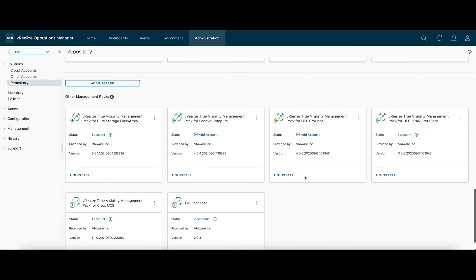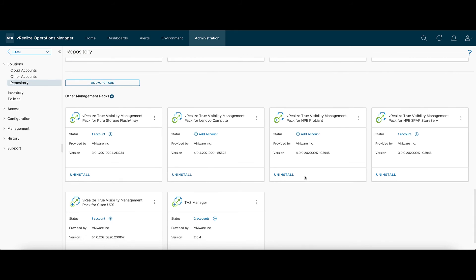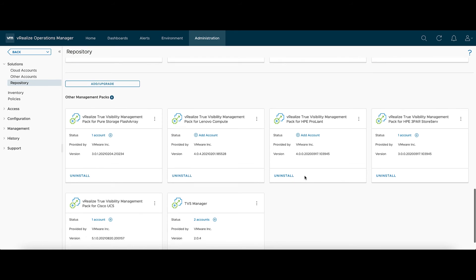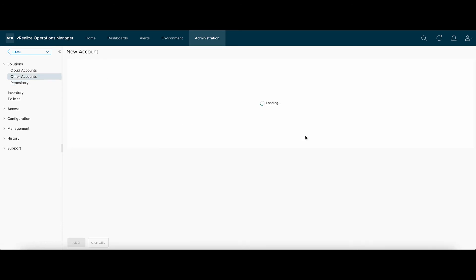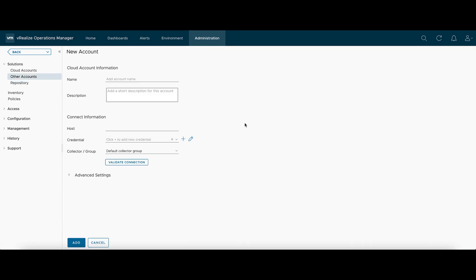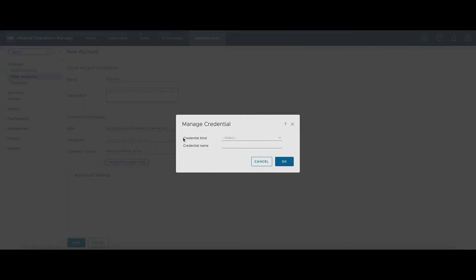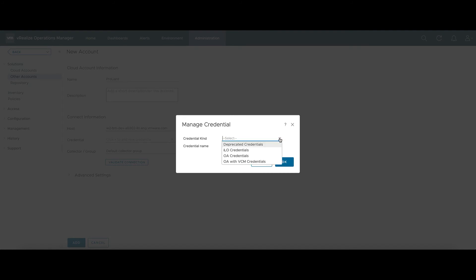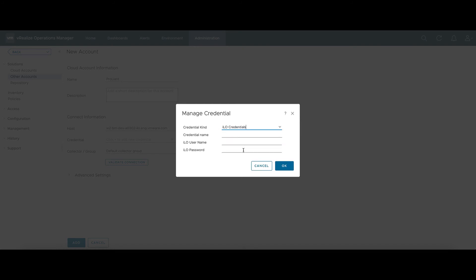Now after that's installed, we can click Add Account. Type in a friendly name. We'll enter our host in. And we'll use the LPU credential we created earlier. In this case, I'm going to be connecting to the ILO.